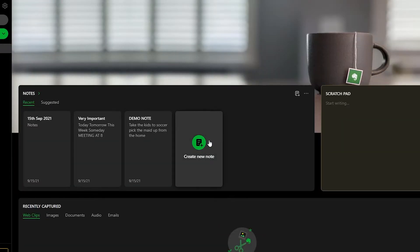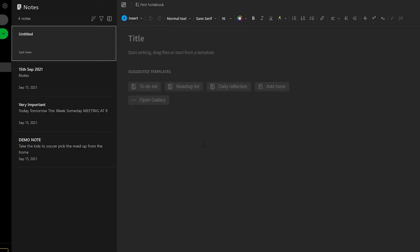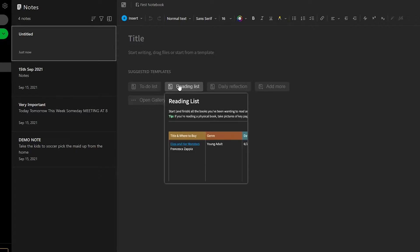You also have the option to create a new note. If you click on create new note, you'll be taken to the new note section. You can see all the features and options available while creating a note. You can put in paragraphs, bullet points, or whatever else you need.